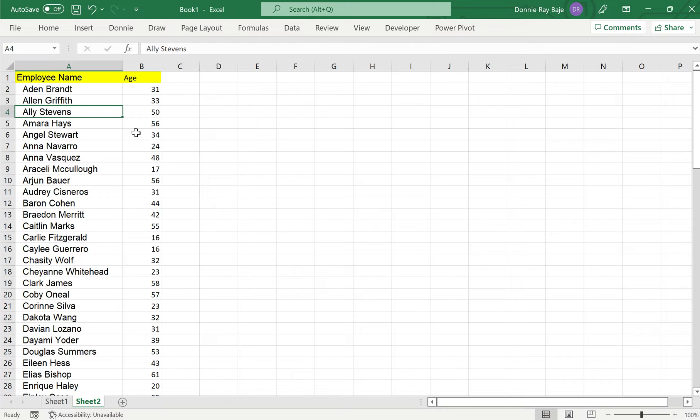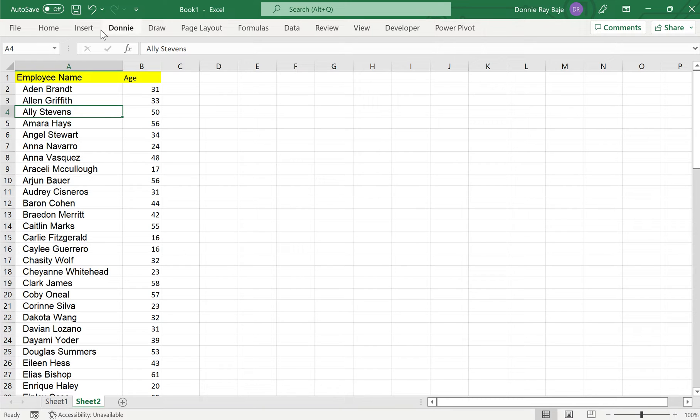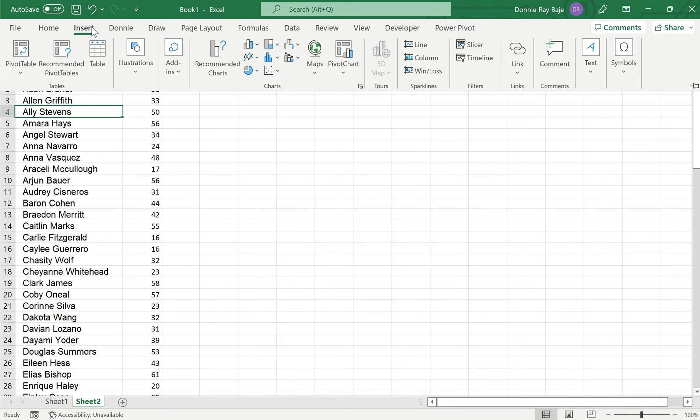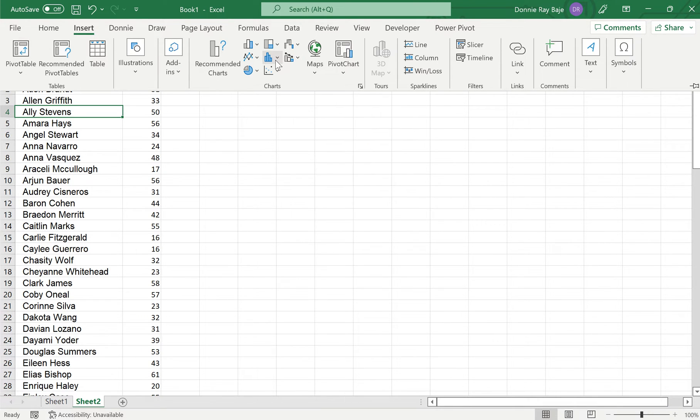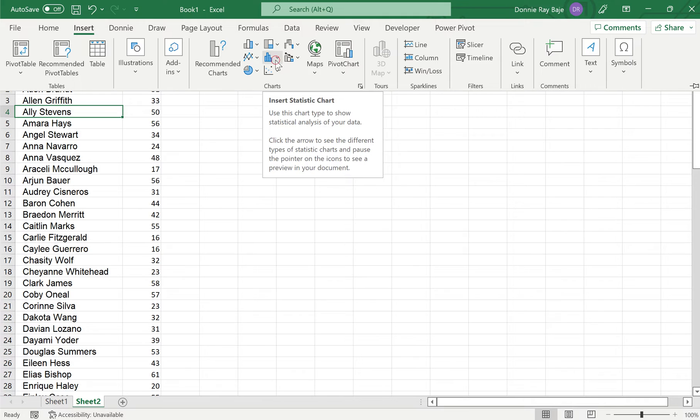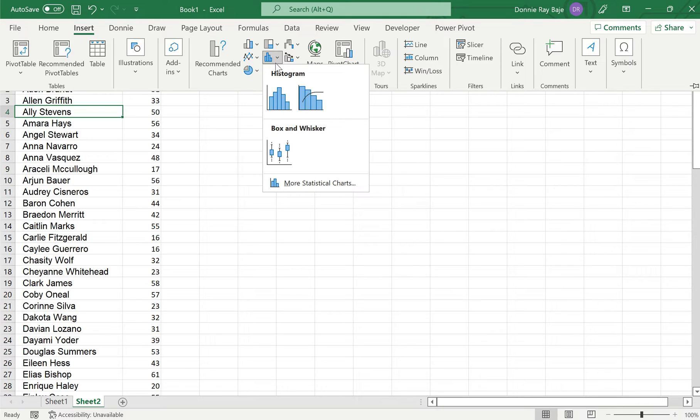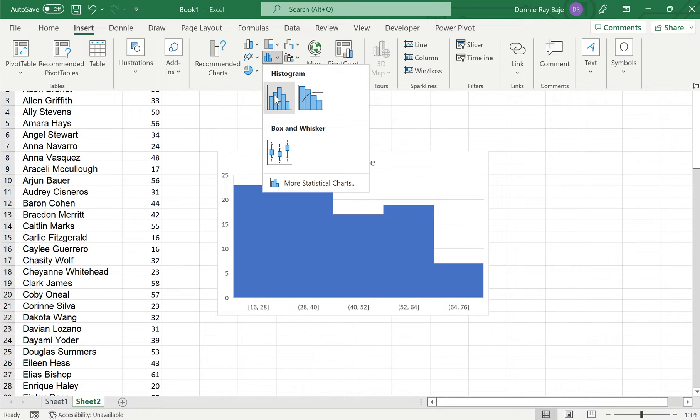Now in the latest version of Excel, you can actually do this automatically and that's what we're going to show you first in this video. If you go to Insert, one of the kinds of chart that you will see there is the histogram chart, and this actually makes things easy. If you have this, then you can simply click on the histogram and you're good to go.